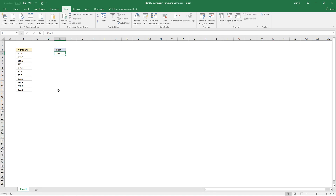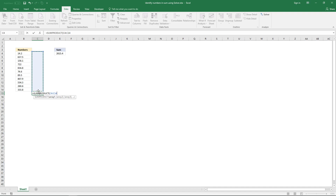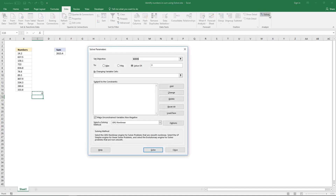Before I start Excel Solver, I need to enter a formula. Use SUMPRODUCT on this array — it's empty right now, but Excel Solver will populate these cells with values. The next array is this one. Then press Enter. Now go to the Data tab on the ribbon and click the Solver button.